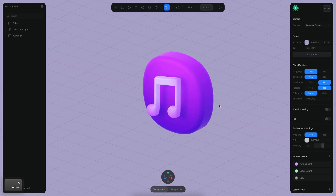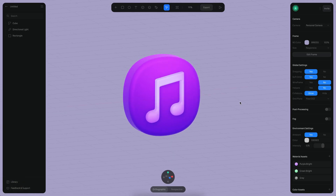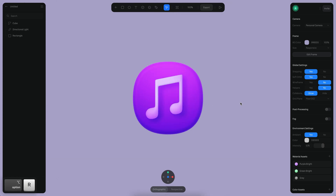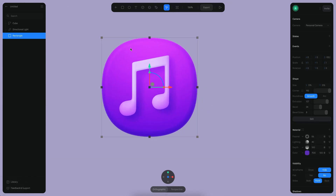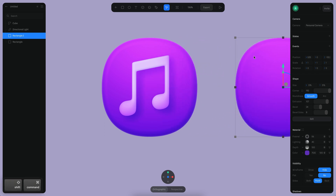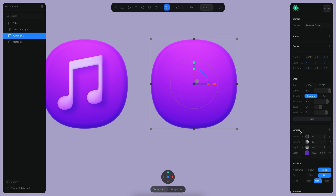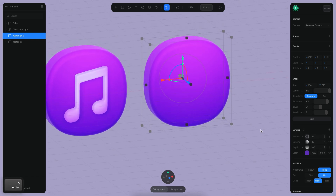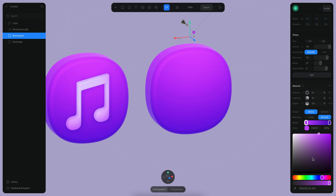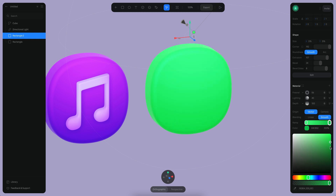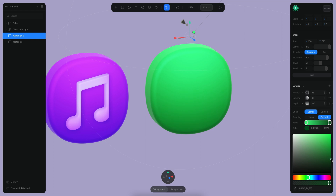Now that we have our first icon ready, I want to create another icon which is going to be a font icon. That means the background will be green. I'm just going to duplicate this background element, and then in the copy I'm just going to start changing the colors a little bit — going for a greenish color here, and also another greenish color but a little darker.